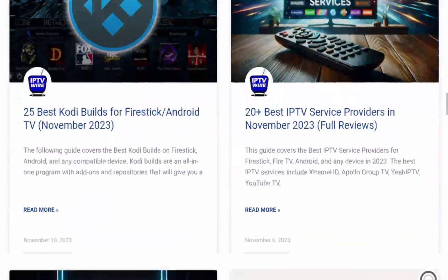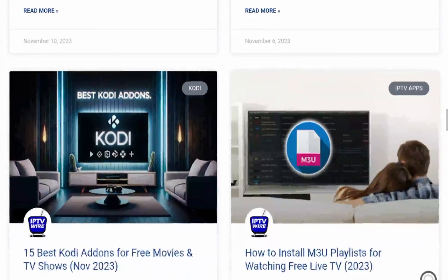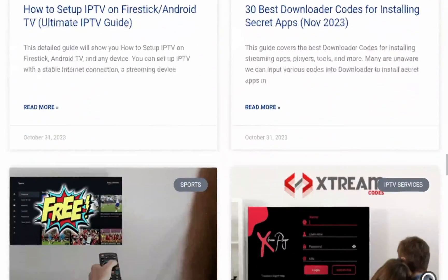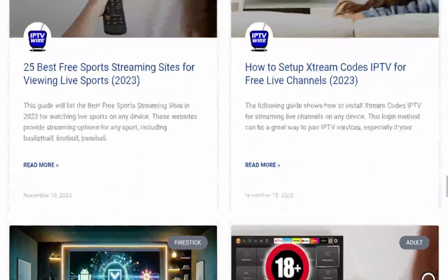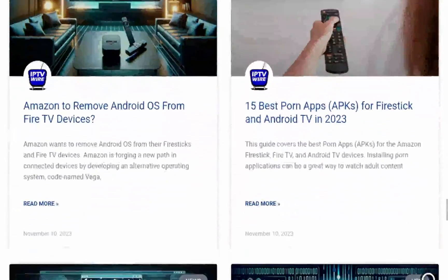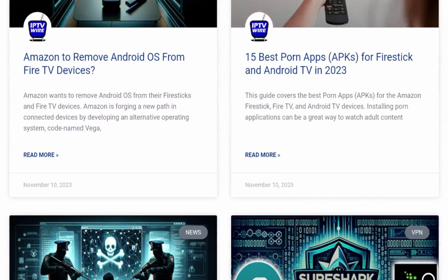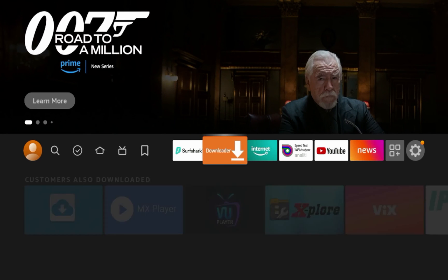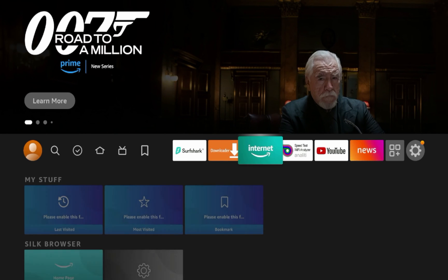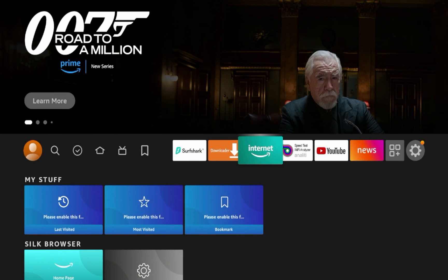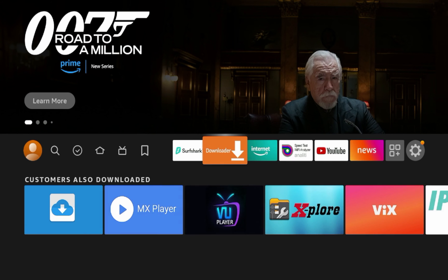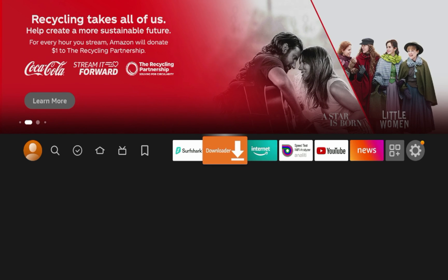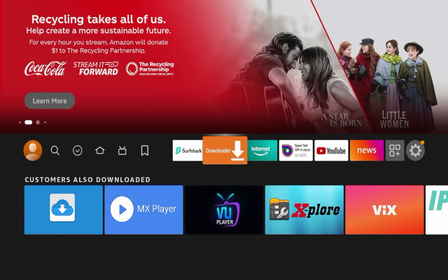Now, unfortunately, guys, these are the only two options as of this video recording that work well and efficiently for web browsing on Fire TV devices, downloader and the Silk browser. Now, you could sideload third-party web browsers such as Puffin TV, TV Bro, the Brave browser. There's even some files out there for Google Chrome on a Fire Stick or Firefox.